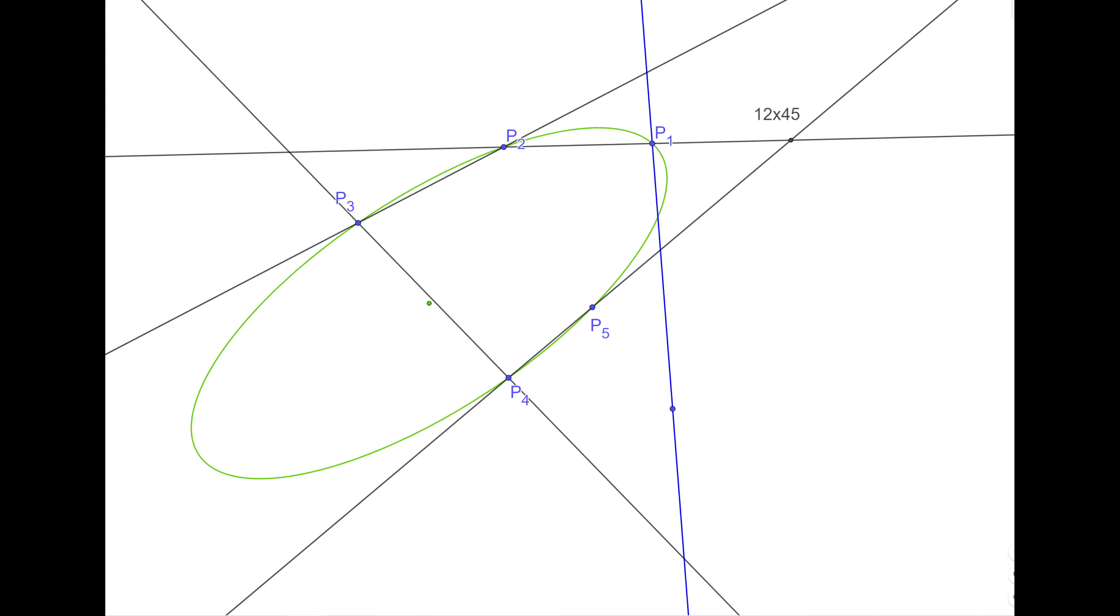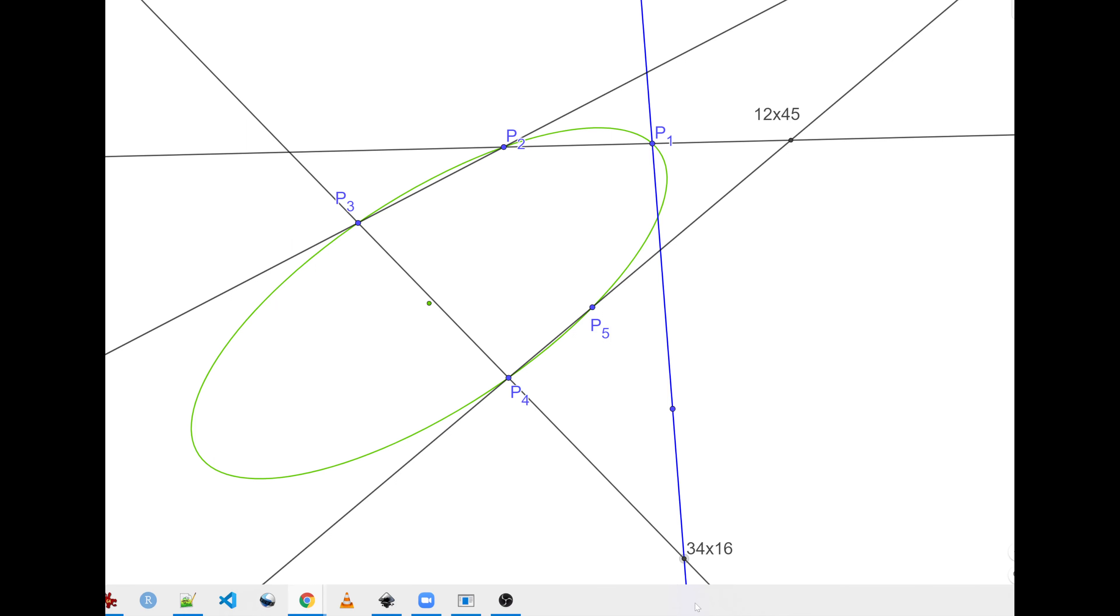So this intersection here, which I'm going to mark manually and label. I'm going to be labeling this guy as 3, 4 with 1, 6. Although I don't have 1, 6, although I don't have the 6th vertex, but I have the line 1, 6, correct?